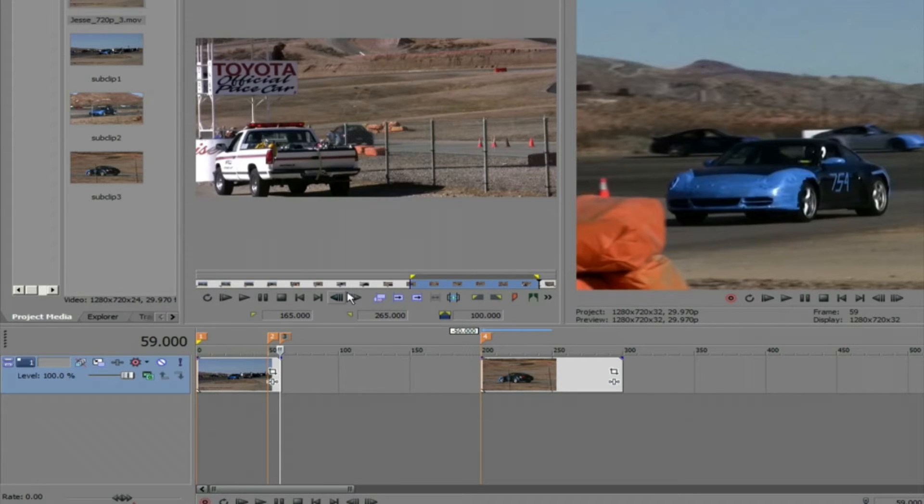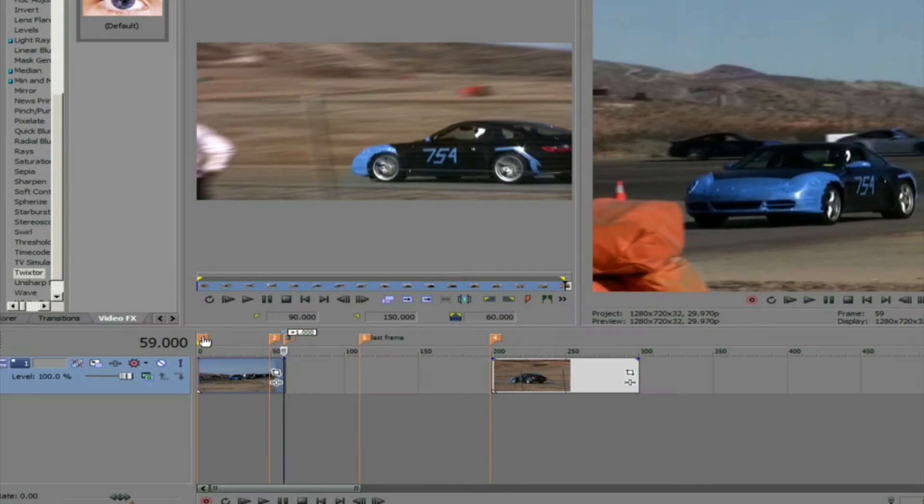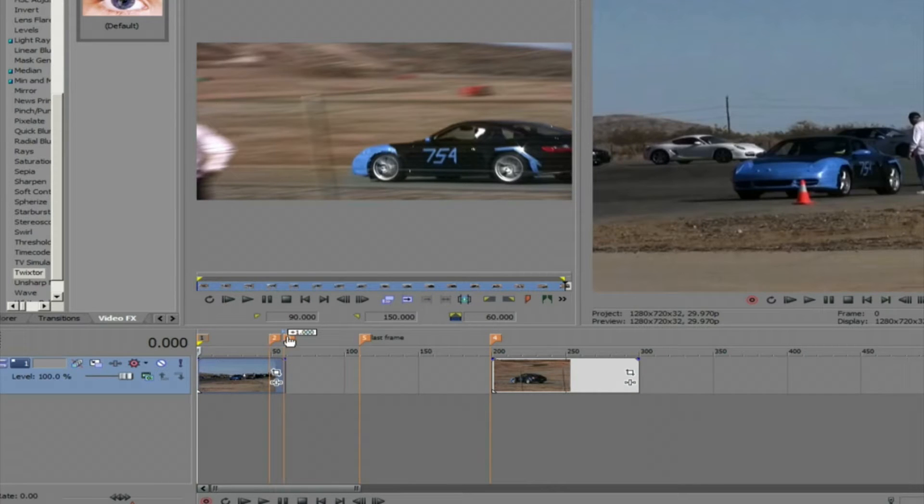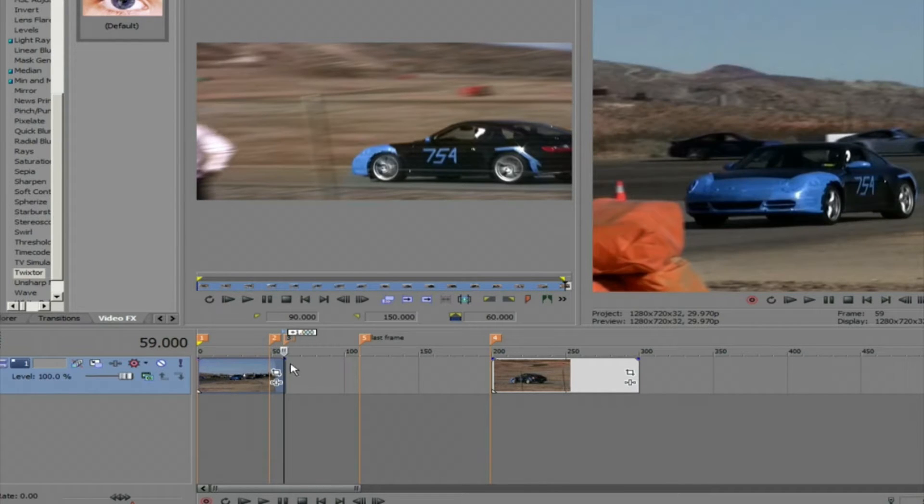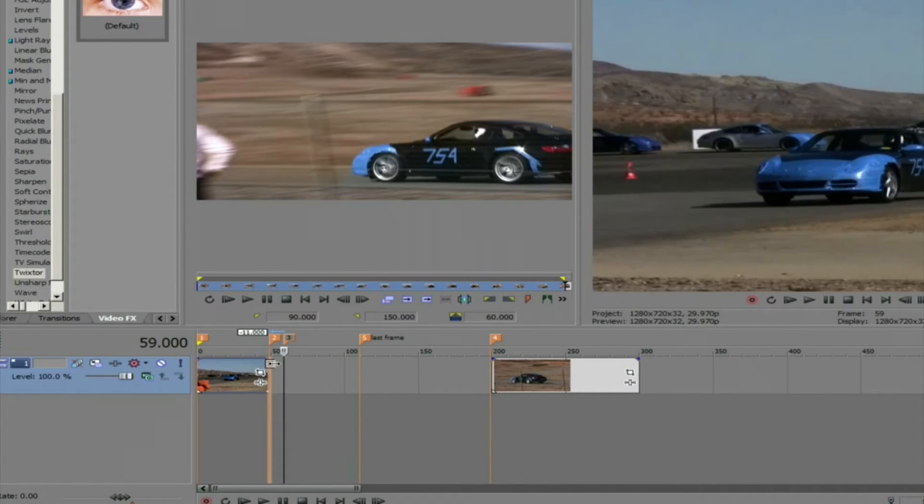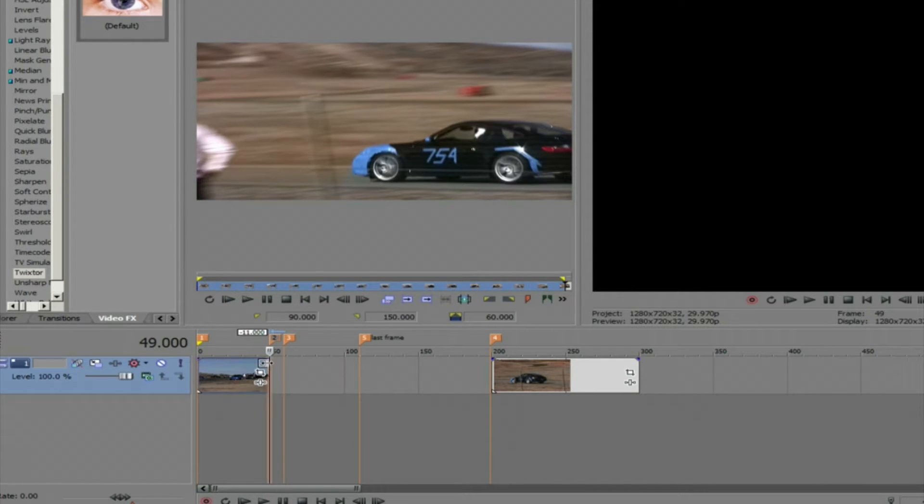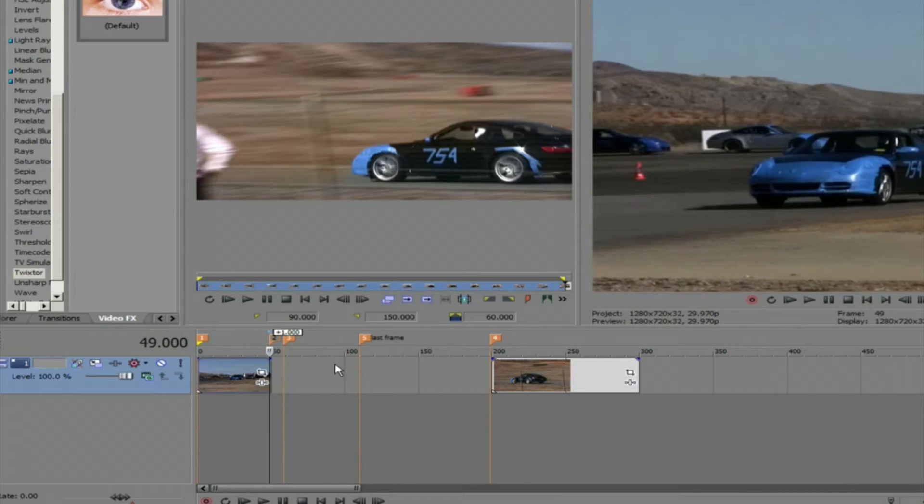This first cut or subclip ends at frame 59. So maybe we want to shorten this clip to make it 50 frames. Since the timeline starts at 0, we can drag the edge of the clip to frame 49. But we don't want to lose any of the content of our clip. So we can add Twixtor to retime the clip.